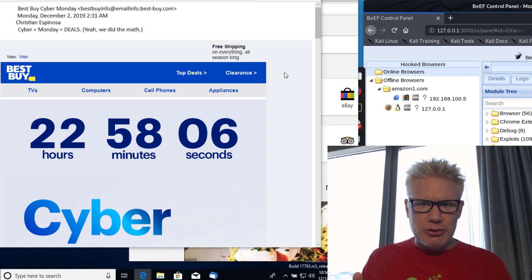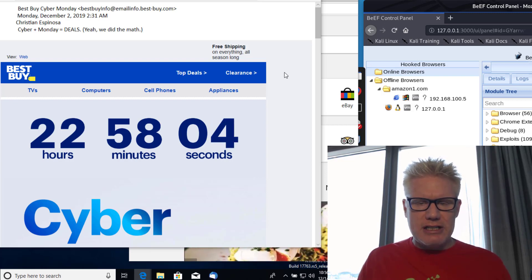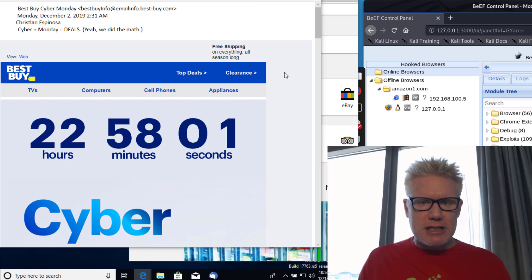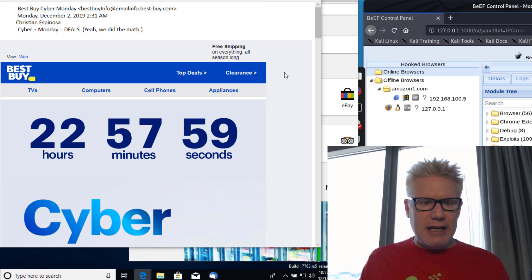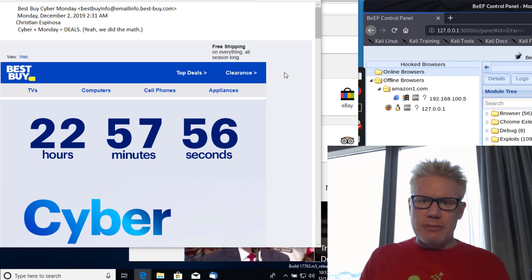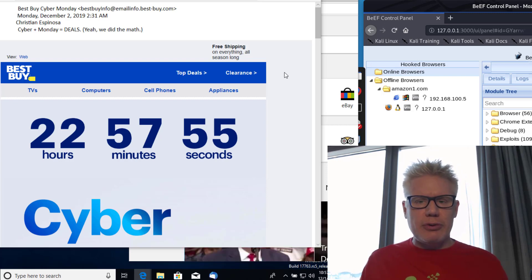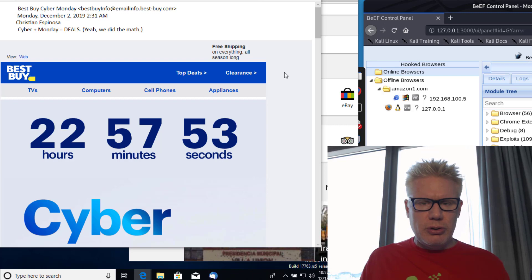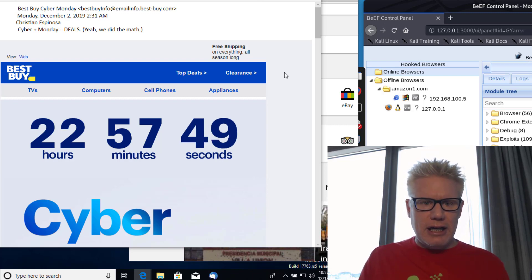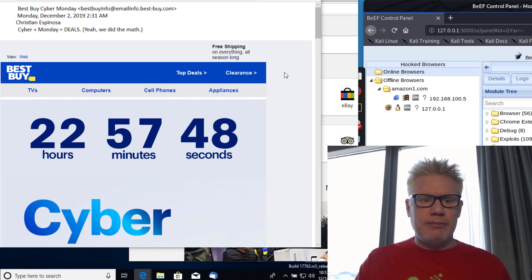The example we're going to show today is a Cyber Monday sale. I just received this email from Best Buy earlier today and I modified the email a little bit similar to what a hacker would do to show you what the repercussions can be if you click on a link in the email.